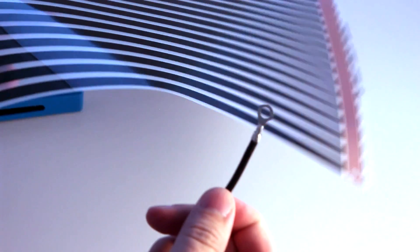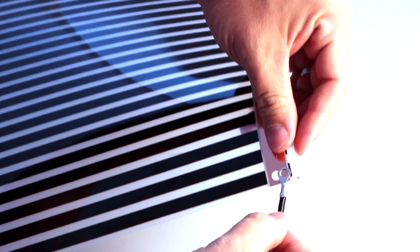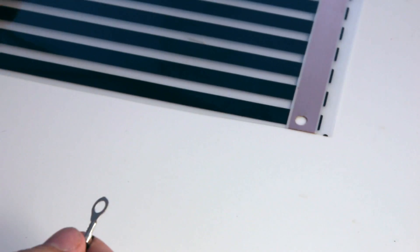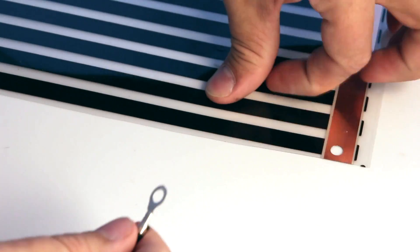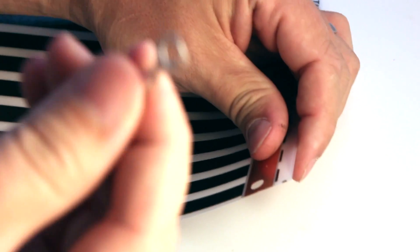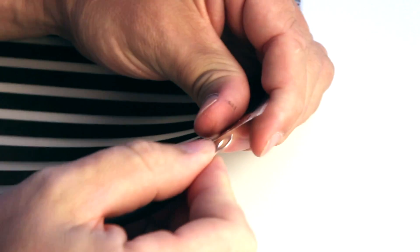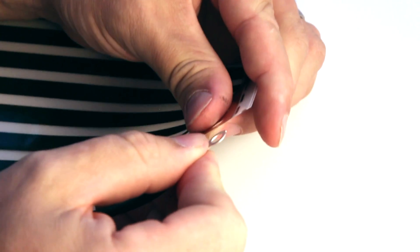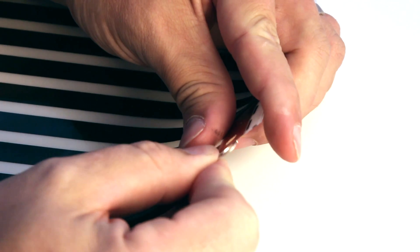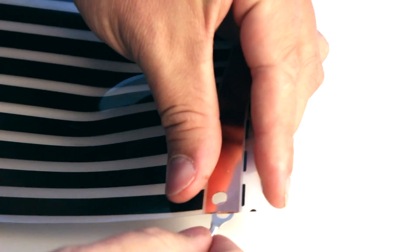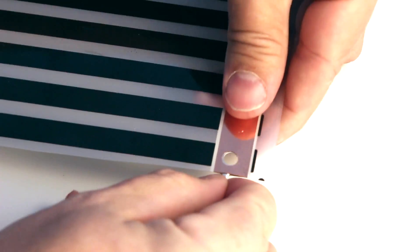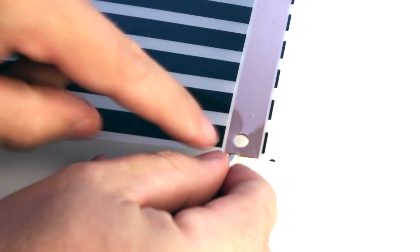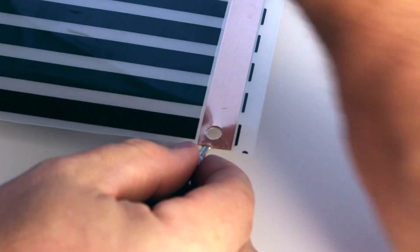And we're going to take this connector and do the exact same thing on this side. All right, so here's another angle. We're going to do the same thing on this side. So we're going to take the thin connector, slide it in between the copper, so that there's a hole all the way through.